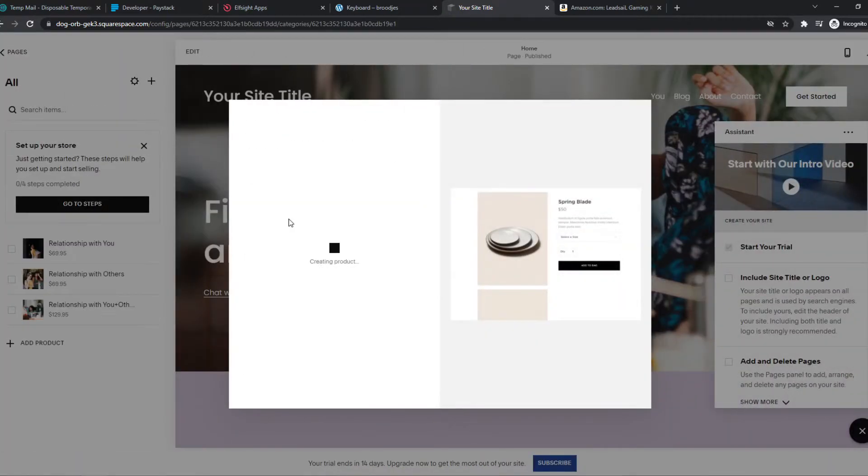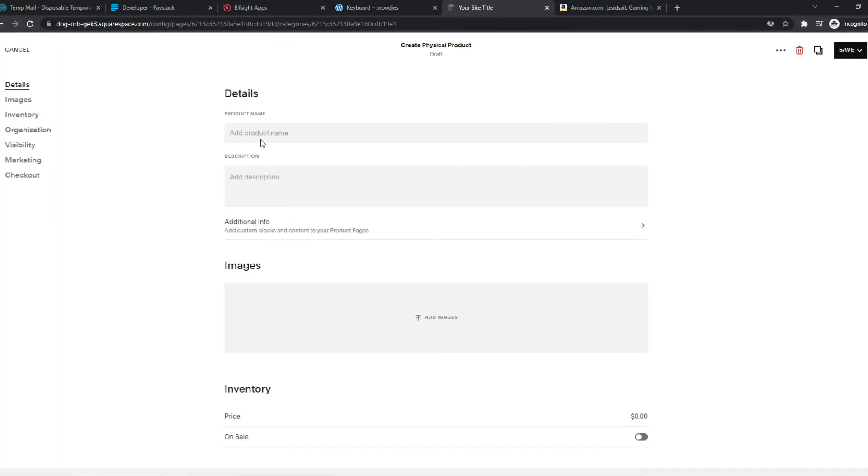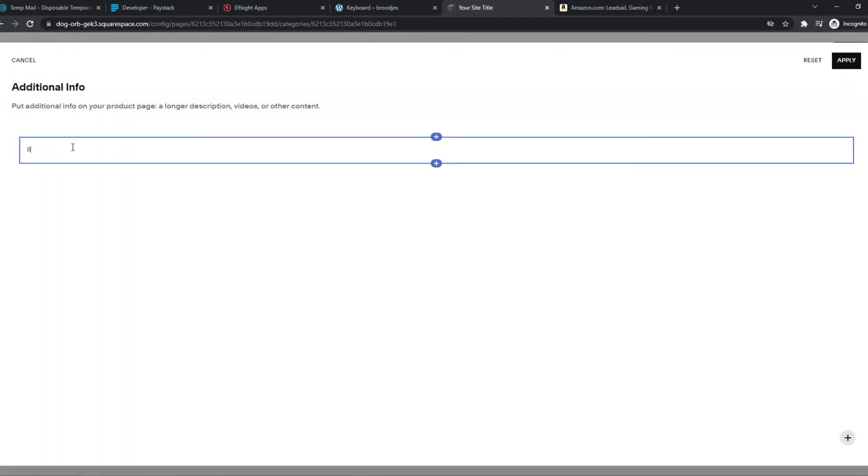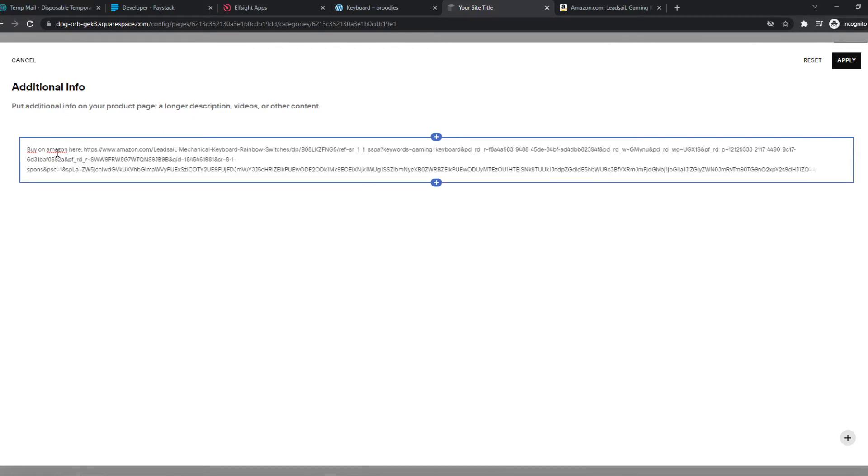So we can add a physical product. And then a name. So let's do a keyboard. We want to add a description. And we also want to add additional info. And what you want to do, you want to say, buy on Amazon here. And then your affiliate link. You can also make this shorter with Bitly.